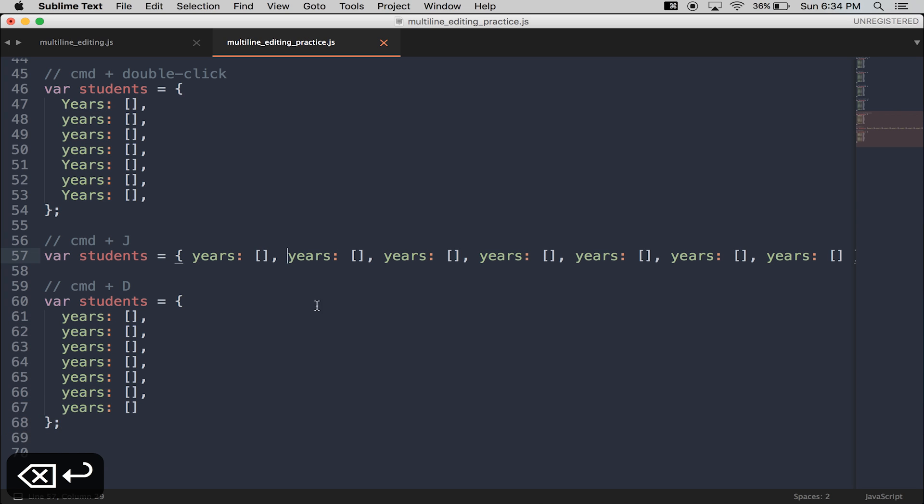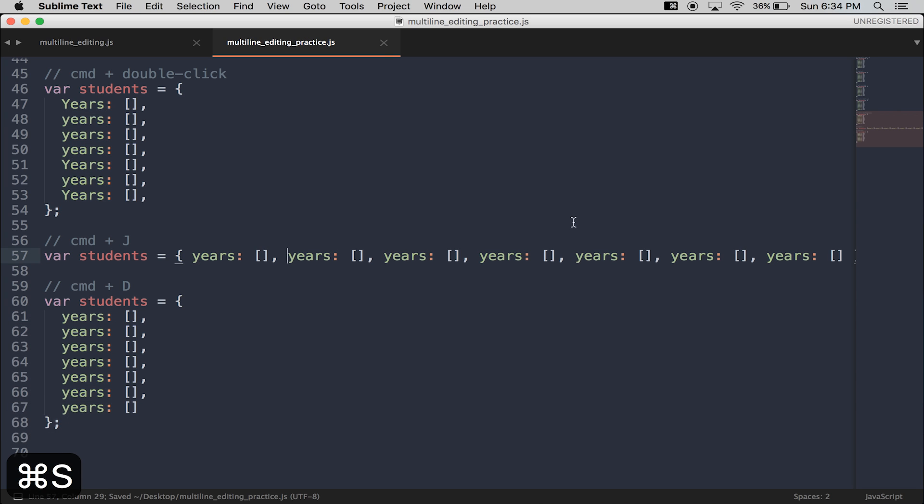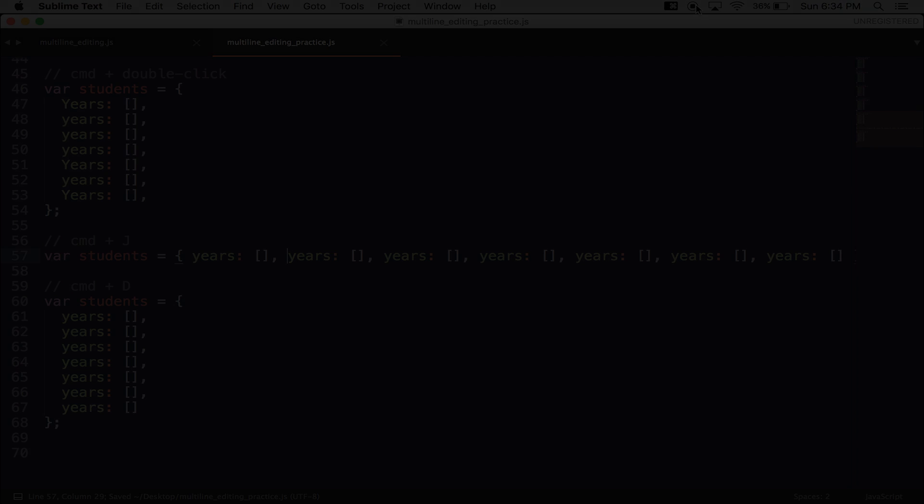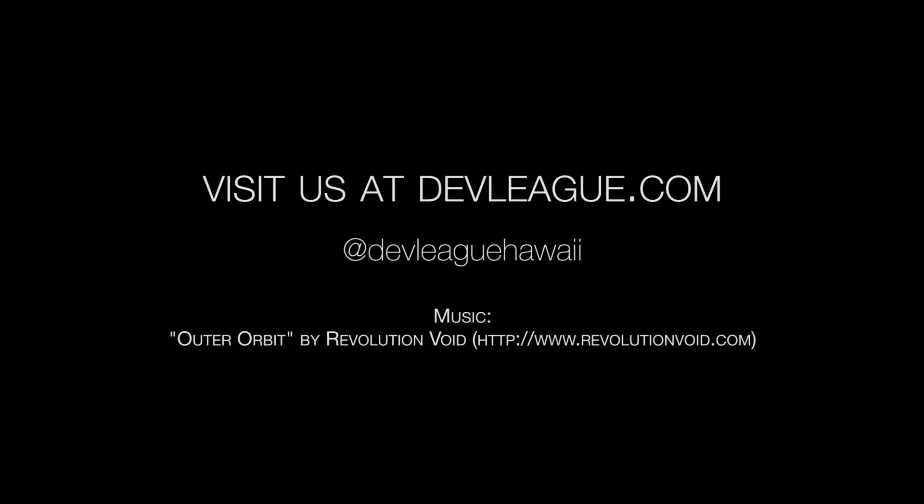And that concludes multi-line editing in Sublime. Thanks for joining us.